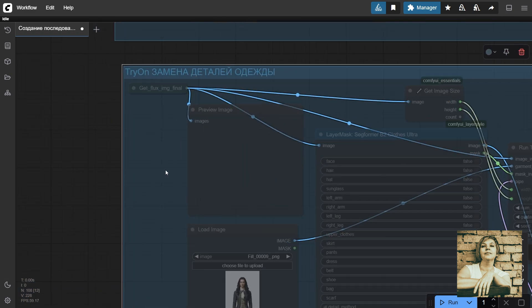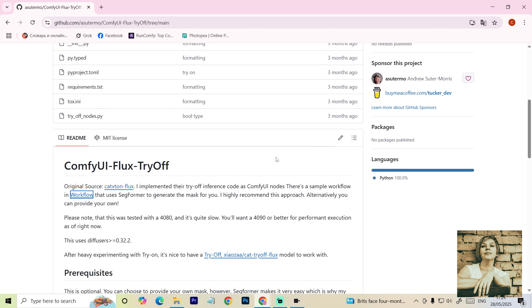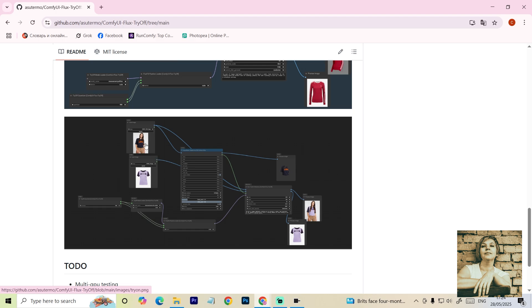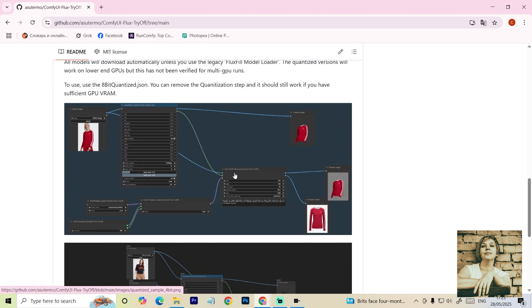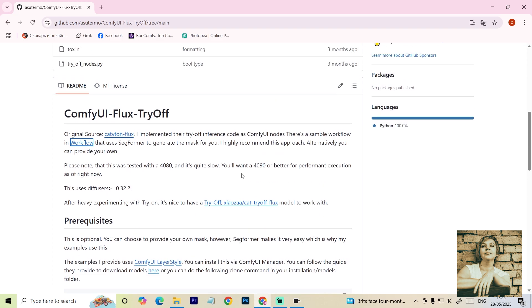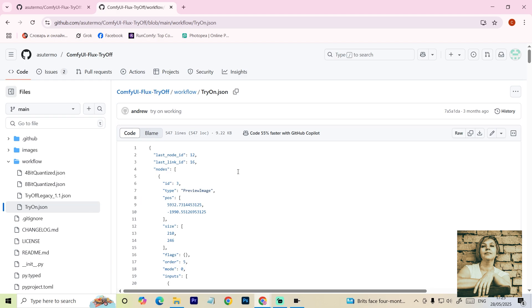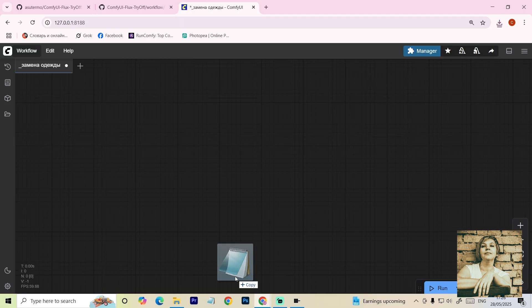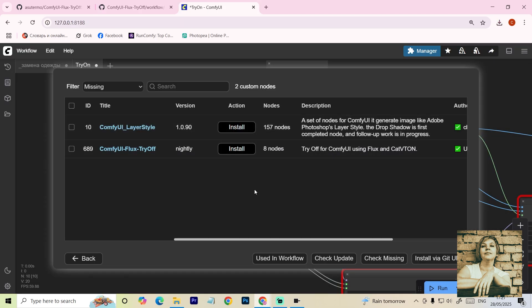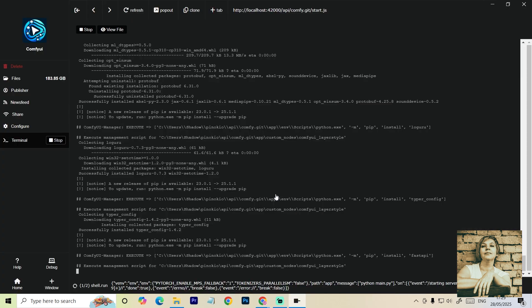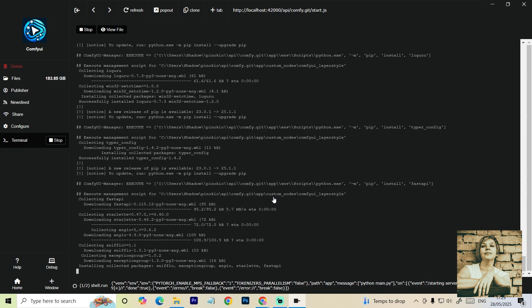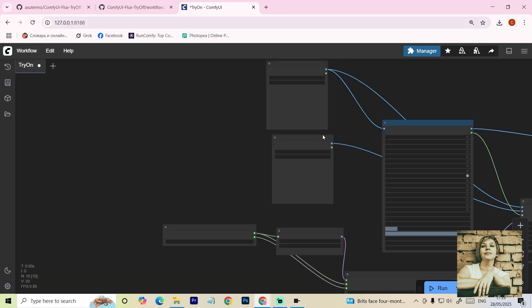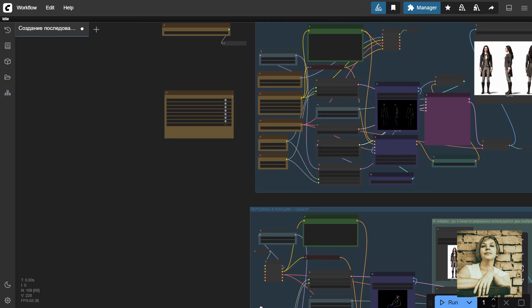The extension is called Try-Off. Go to the developer's page. You'll see this extension can not only dress the model in clothing, but also remove it for display purposes. Installing this extension isn't straightforward, so we'll take the simplest route. Follow the link to the workflow examples. Download the examples. I use the second one. Drag it into your ComfyUI environment. Go to the manager, install missing nodes, and restart ComfyUI. The program starts downloading and installing stuff. It takes a while, so be patient. Refresh the page and everything works. Back to the workflow.